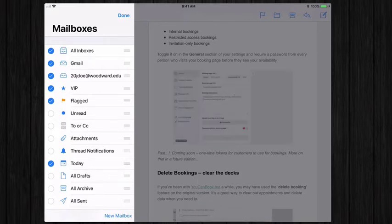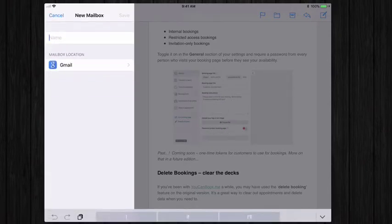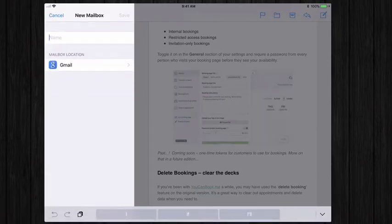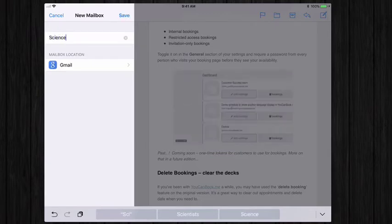At the bottom, I have the option to create a new mailbox. I'll select the name for this mailbox. Perhaps I want to have all of my science email grouped together. I can do science.